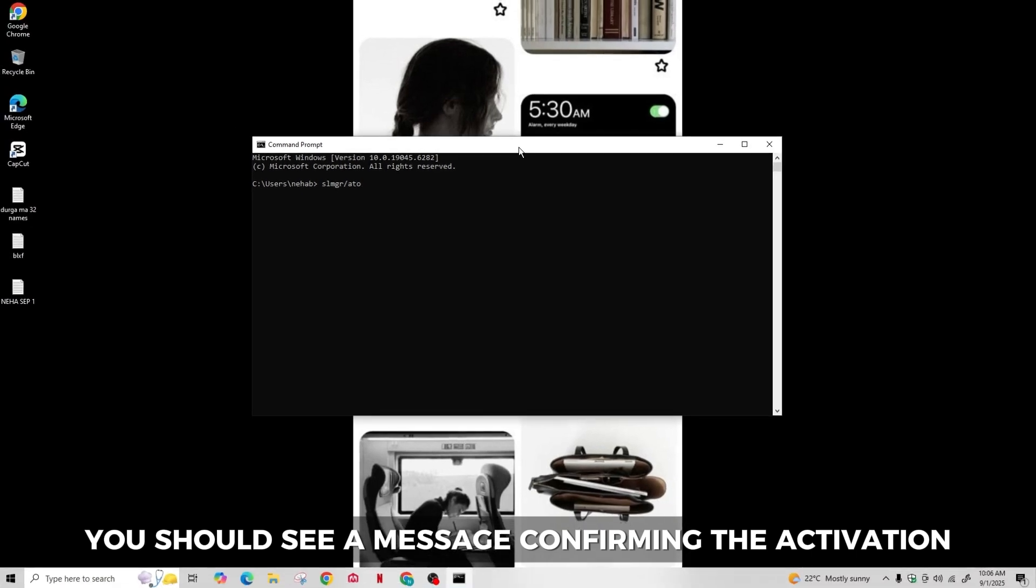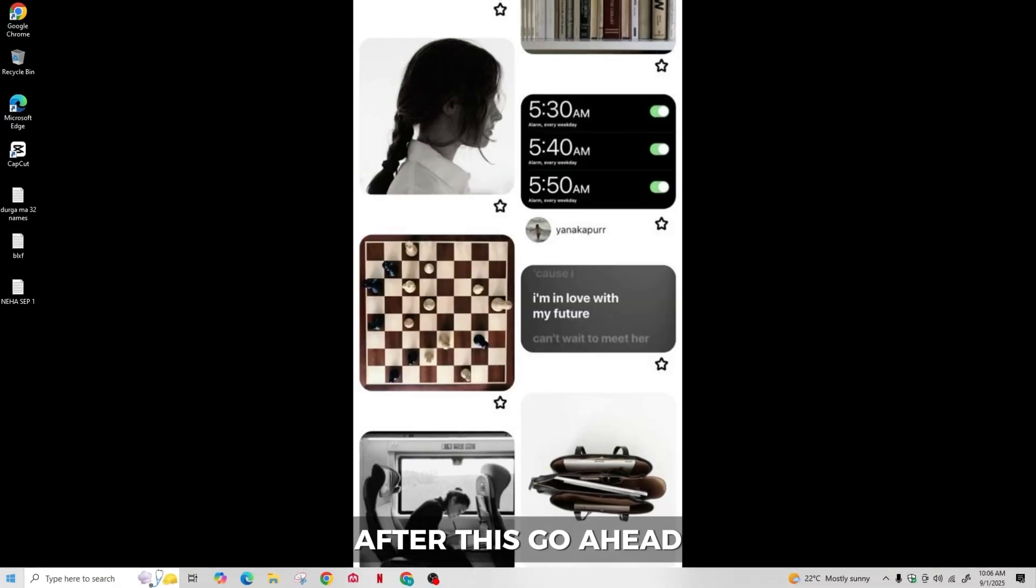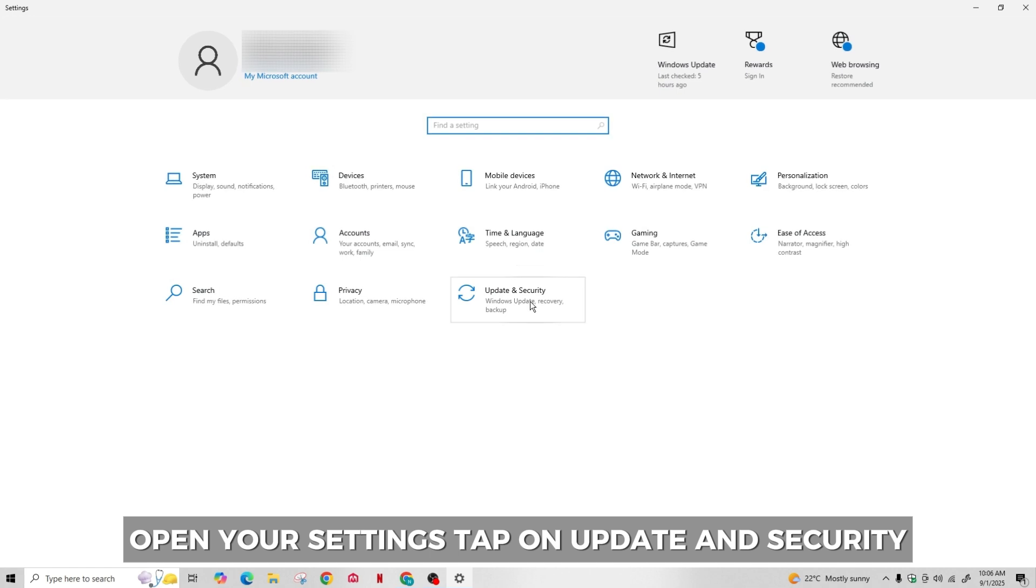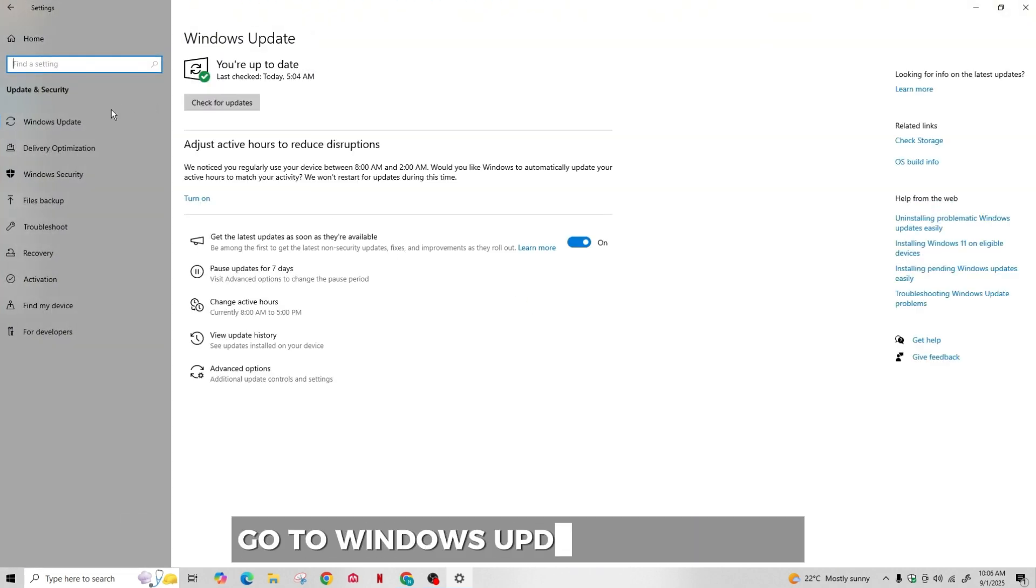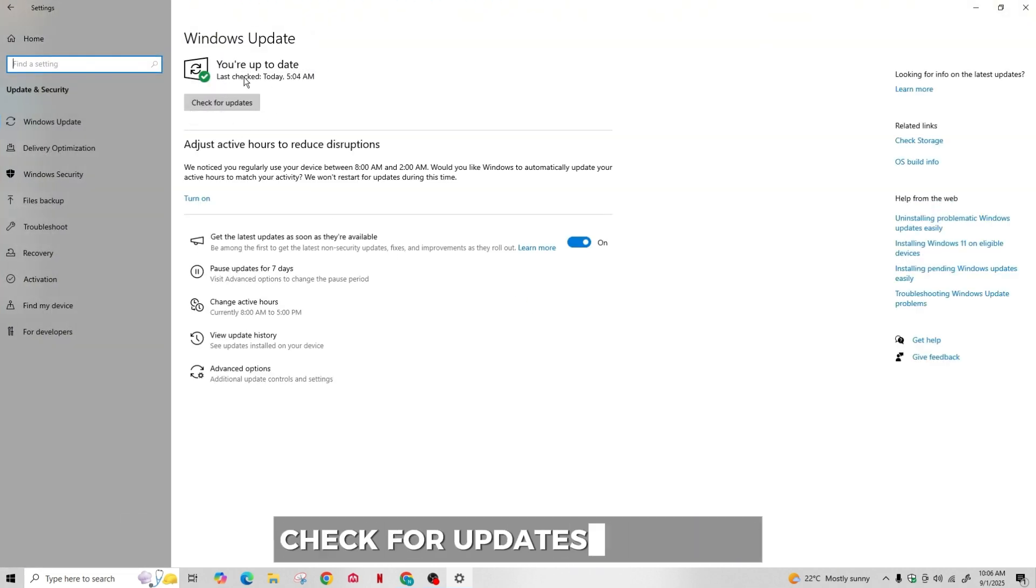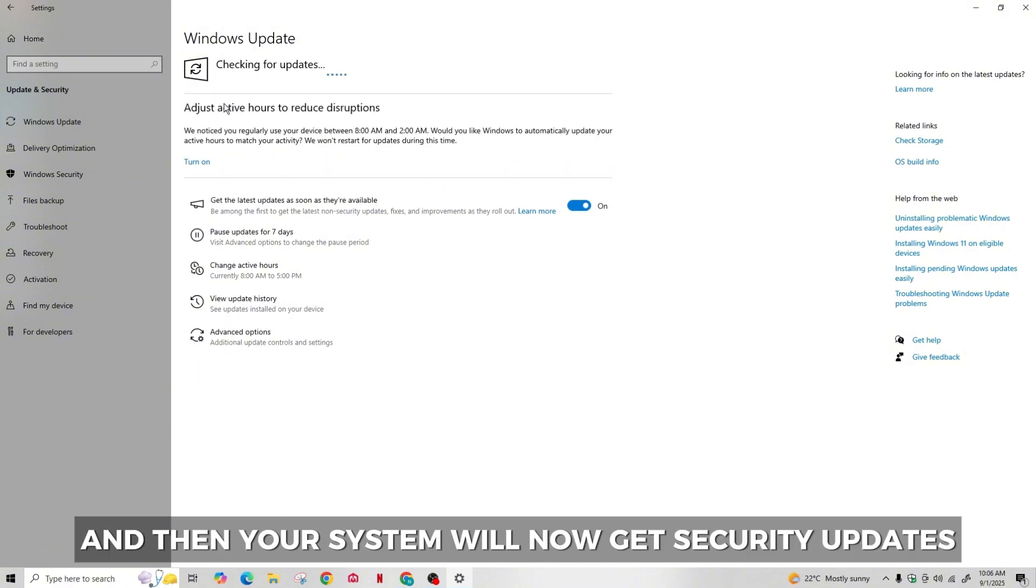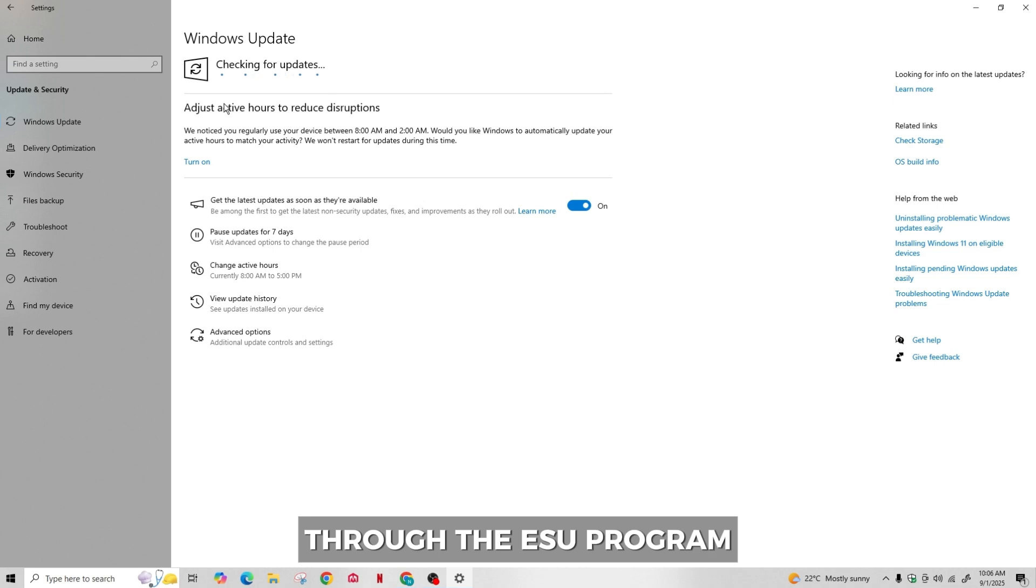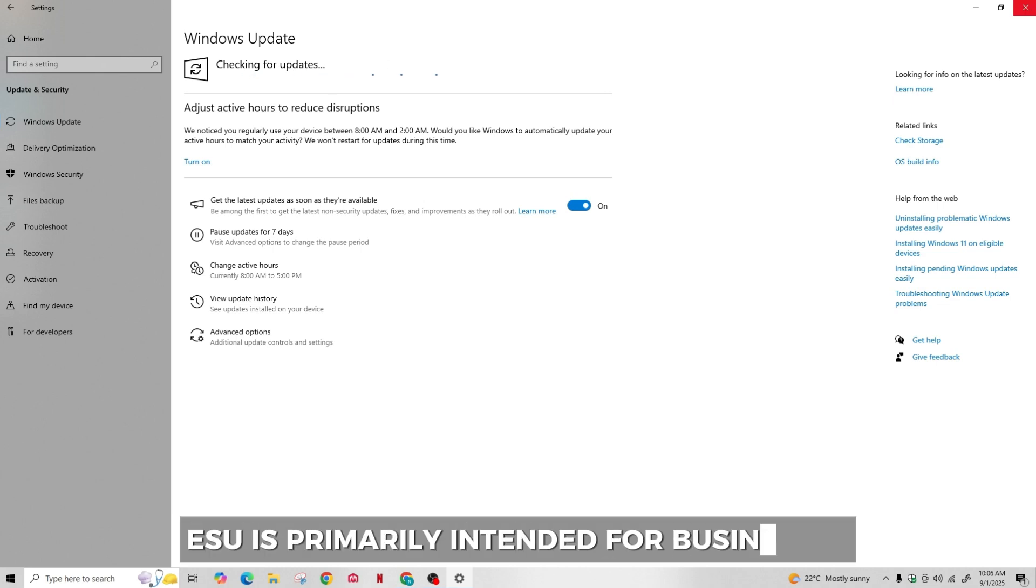After this, go ahead and open your settings, tap on Update and Security, go to Windows Update and tap on check for updates in the top. Your system will now get security updates through the ESU program.